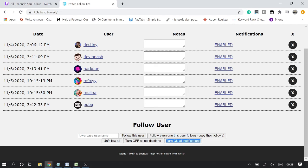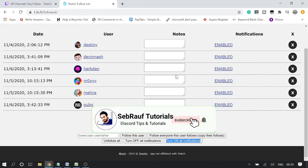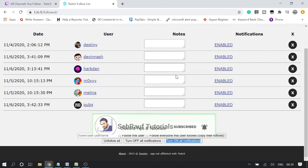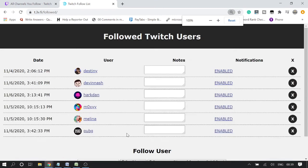If you want to mass unfollow channels, you can simply click on the cross button next to a channel and that channel will be unfollowed. You don't need to go to every channel individually — just keep clicking the X button to unfollow channels one by one. If you decide for any reason that you want to unfollow all the channels you are following on Twitch, there is an option for that too.